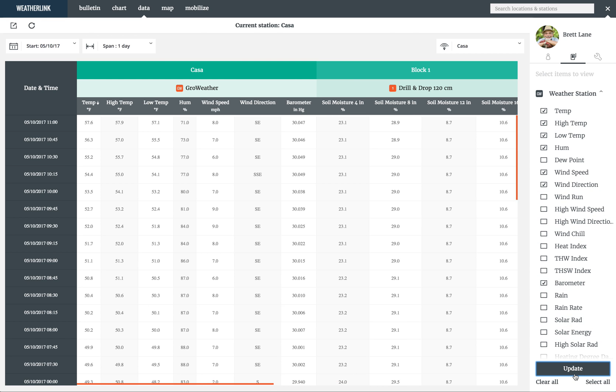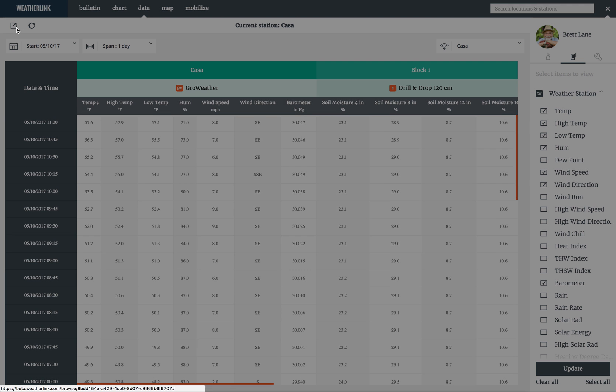If you want to export your data from weatherlink.com, click the export icon in the display edit bar near the top left of the screen.